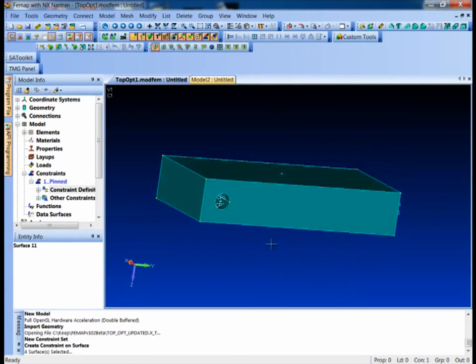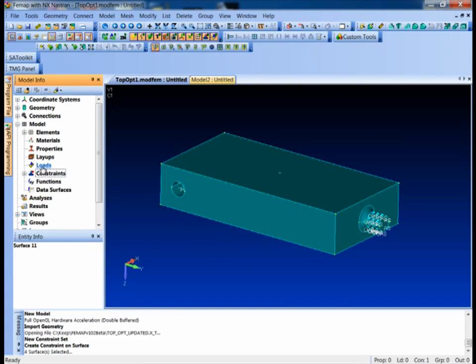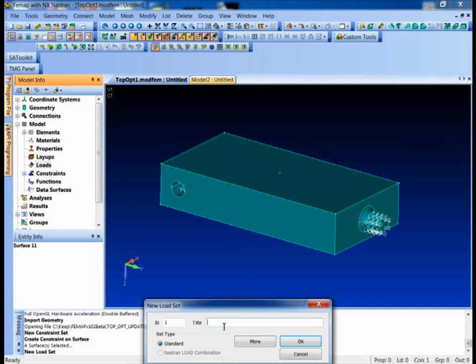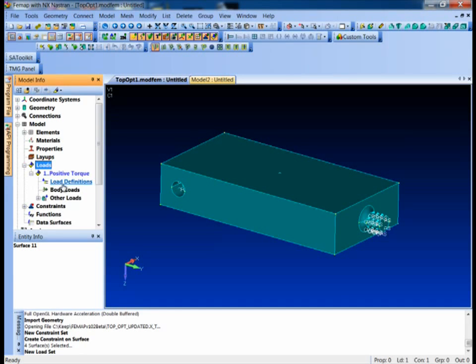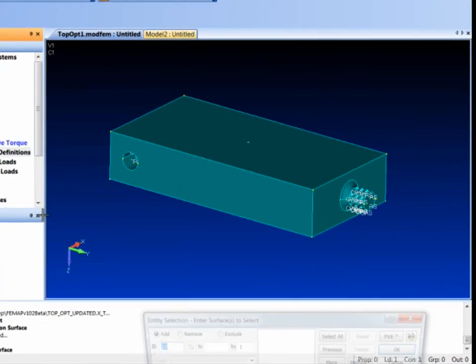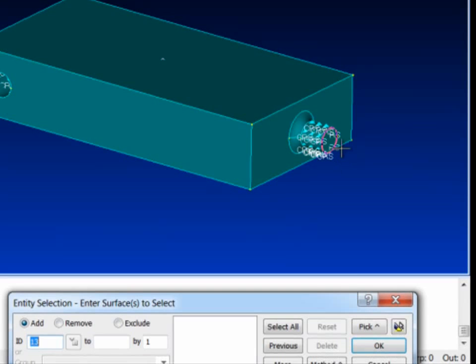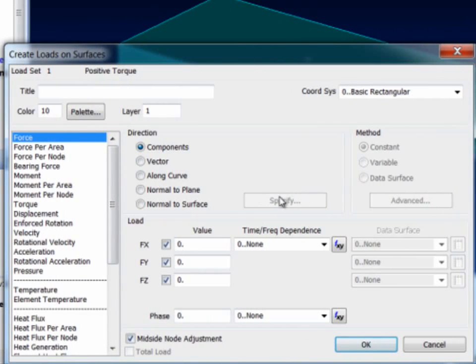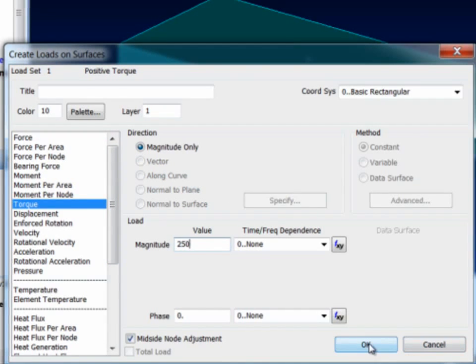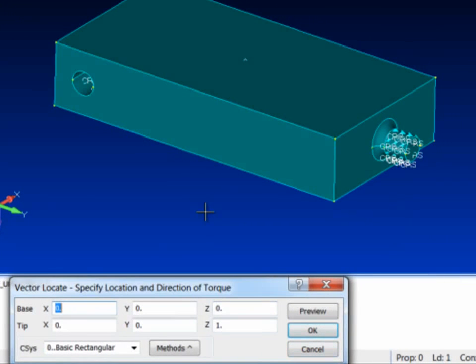So there's our constraints and let's go ahead and throw a load on here too. I'll say new and I'll call this positive torque. What we're going to do is go in here and open up the load definition, create a new load definition on the surface and we'll apply our torque load right there. I'll do a new, there's actually a torque load we added just a couple releases ago in Femap, but we'll do 250 inch-pounds and I'll say OK.